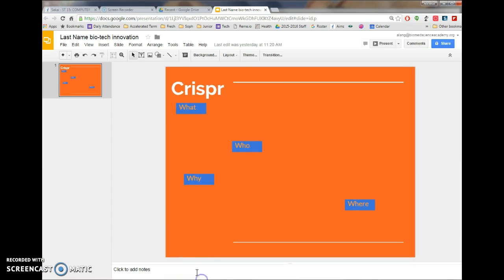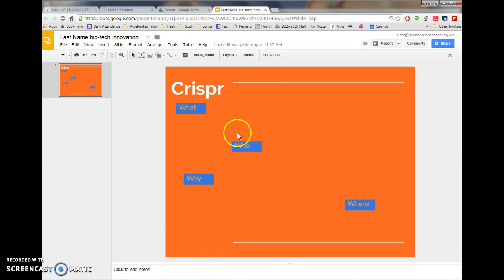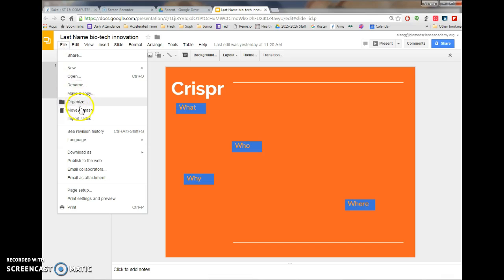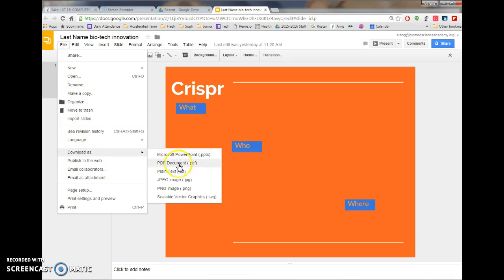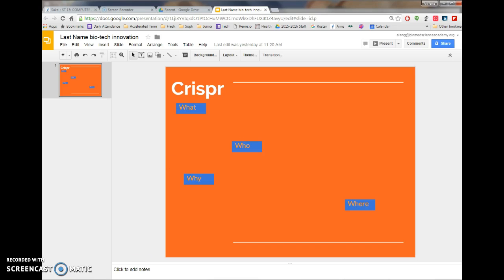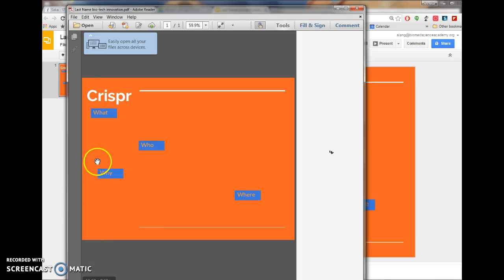So I have my slide up here, remember we went file, download as, download as a PDF document and that's going to download the browser window and I have to save this.